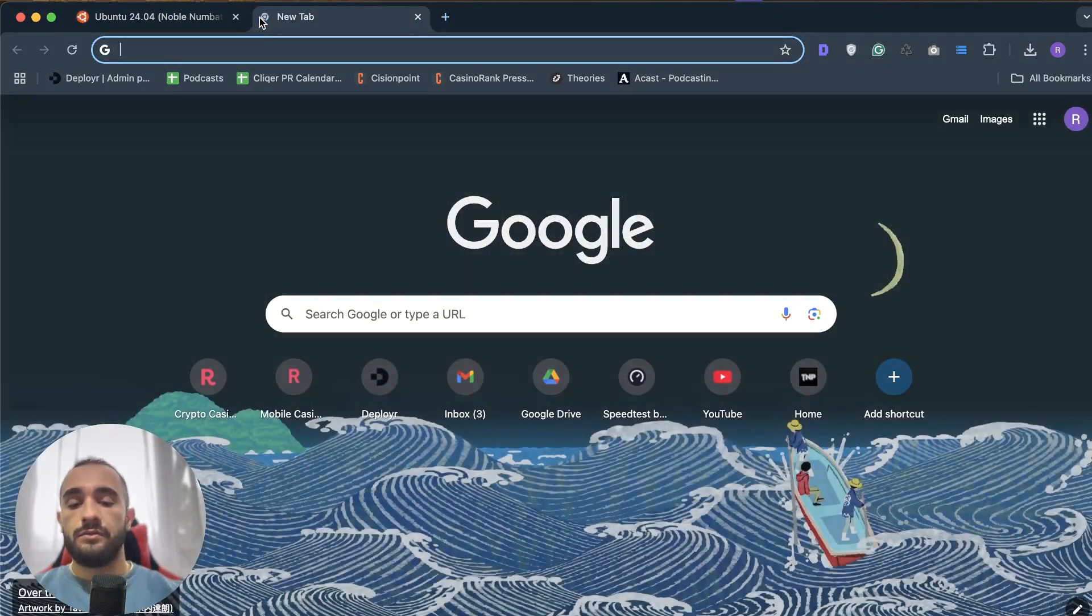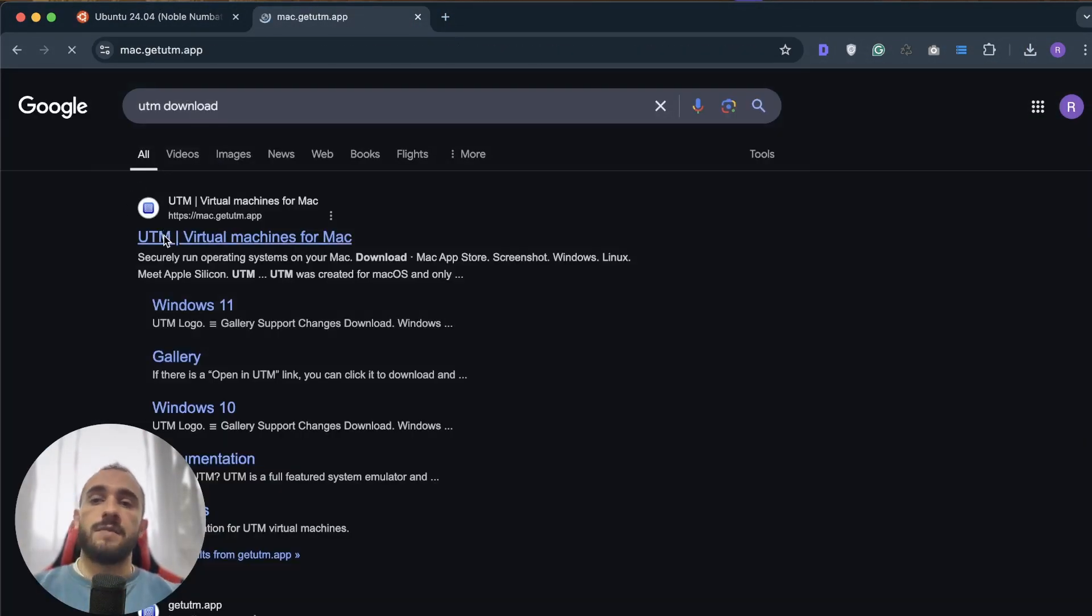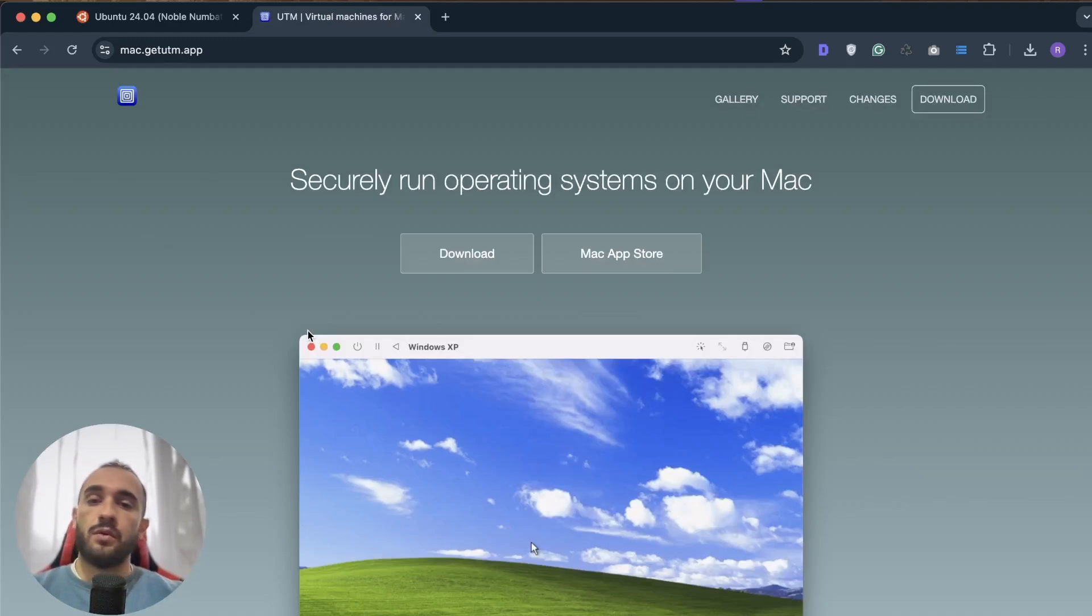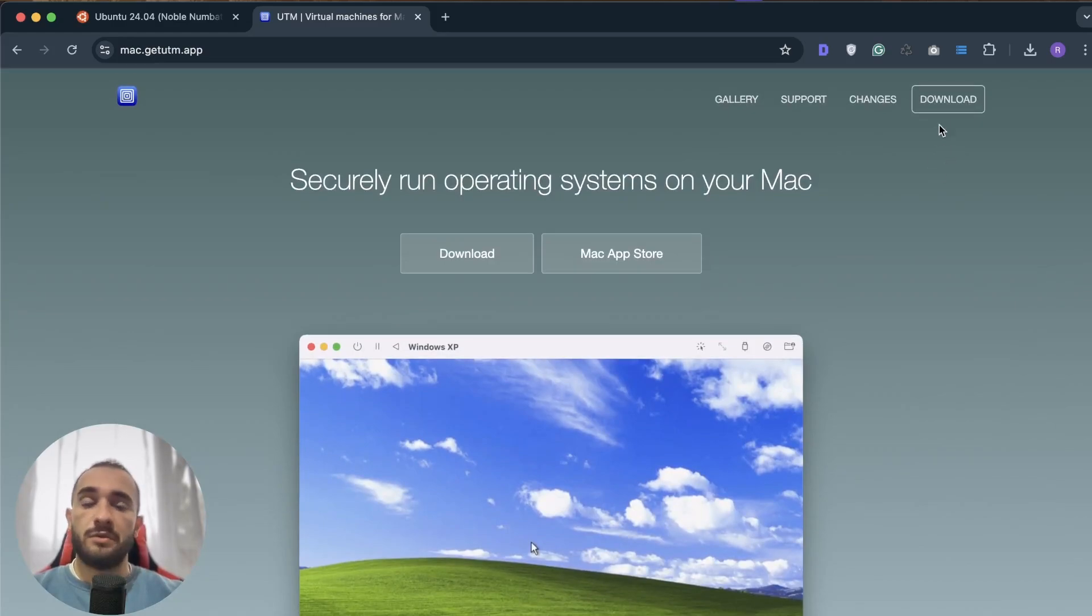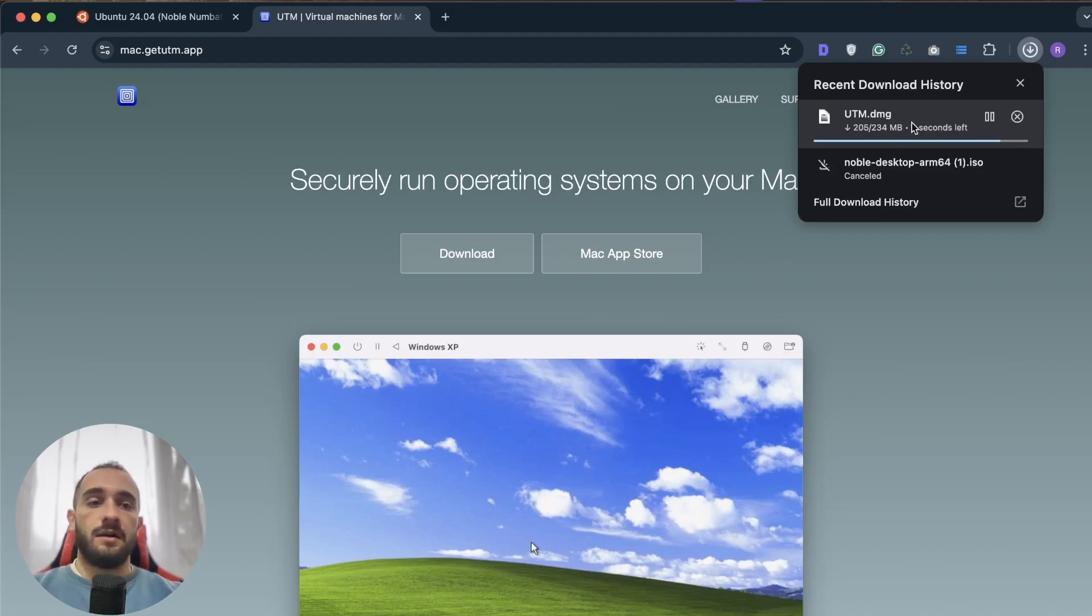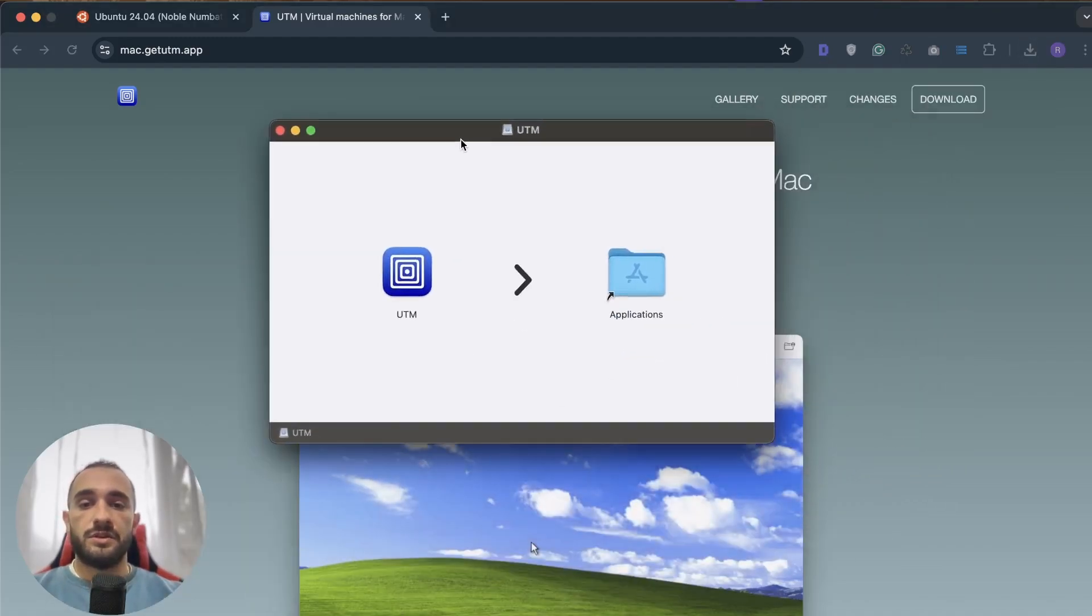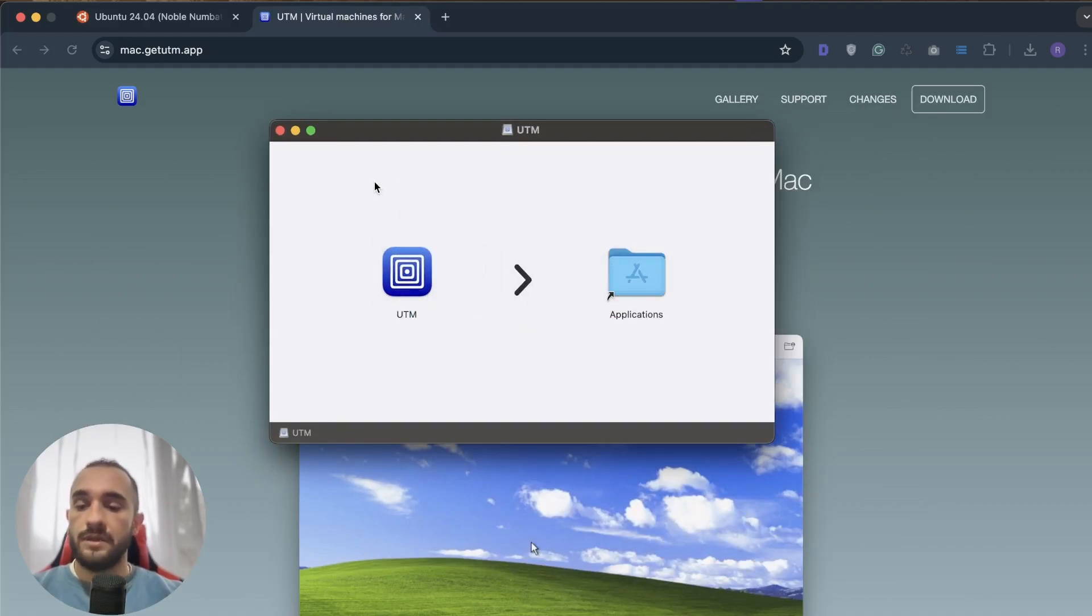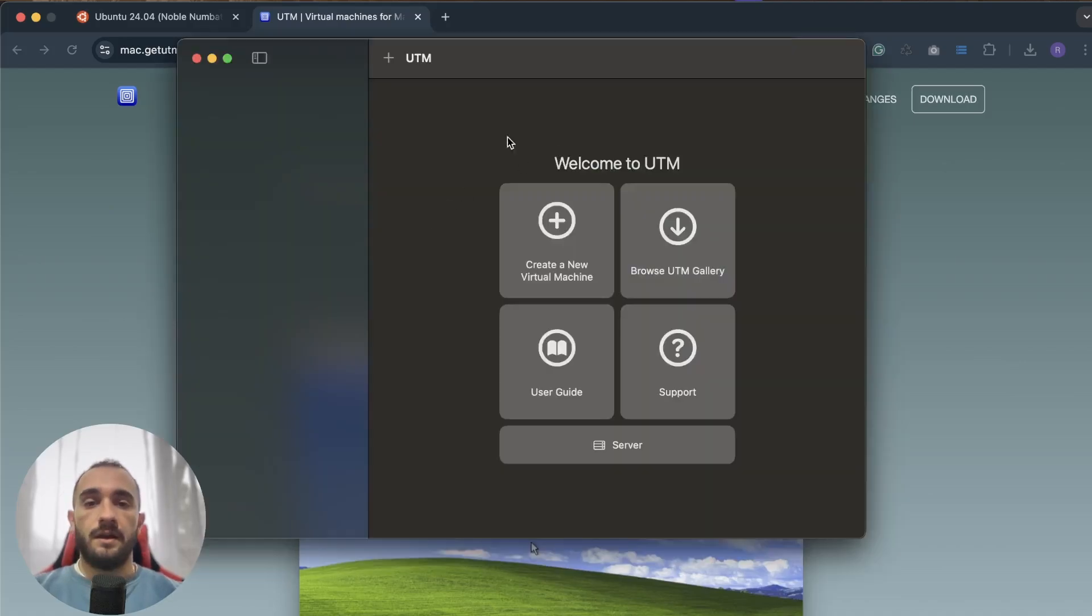The second thing is to download UTM. Search for UTM download on Google and make sure to download it from the official website because in App Store it is paid. Click on download, then go ahead and open this setup to install UTM. It's very simple, just drag and drop it into the applications, but I won't do that because I already have it.